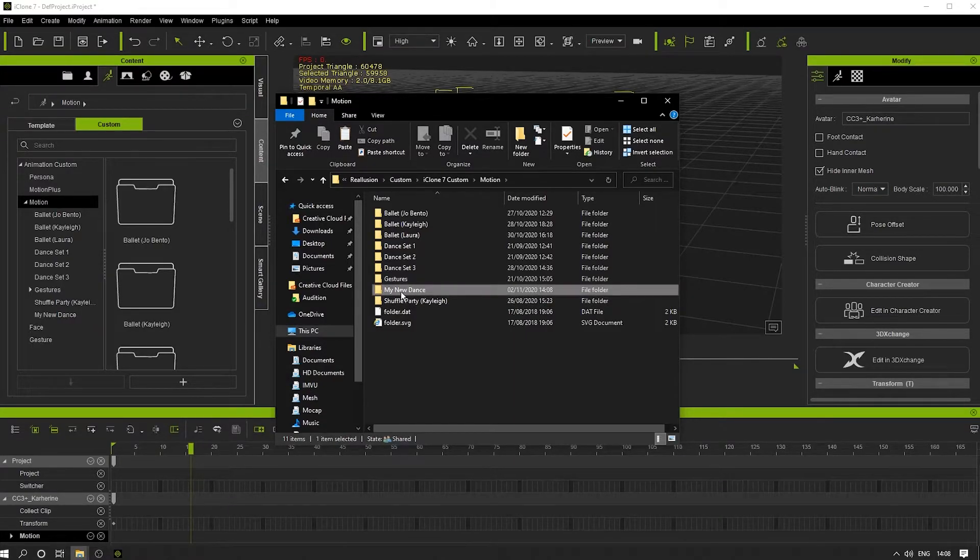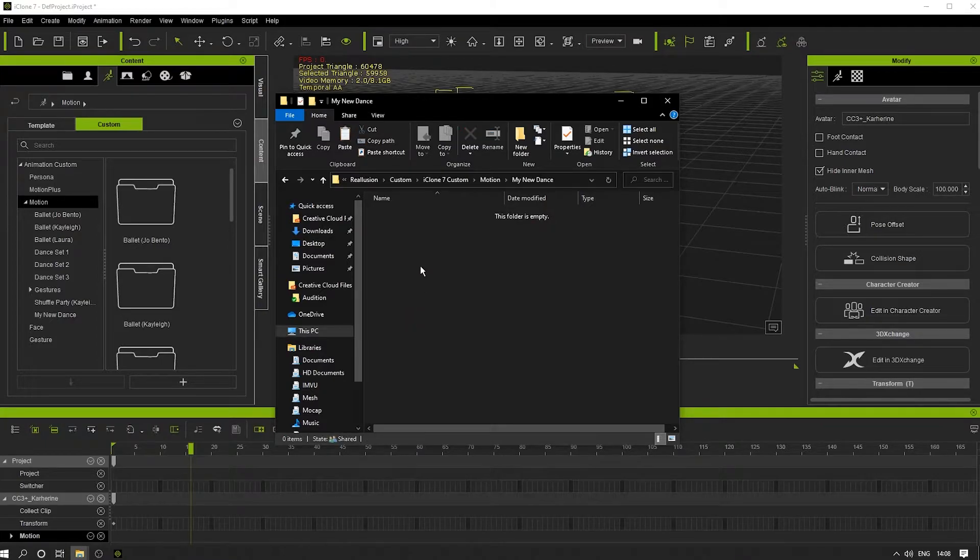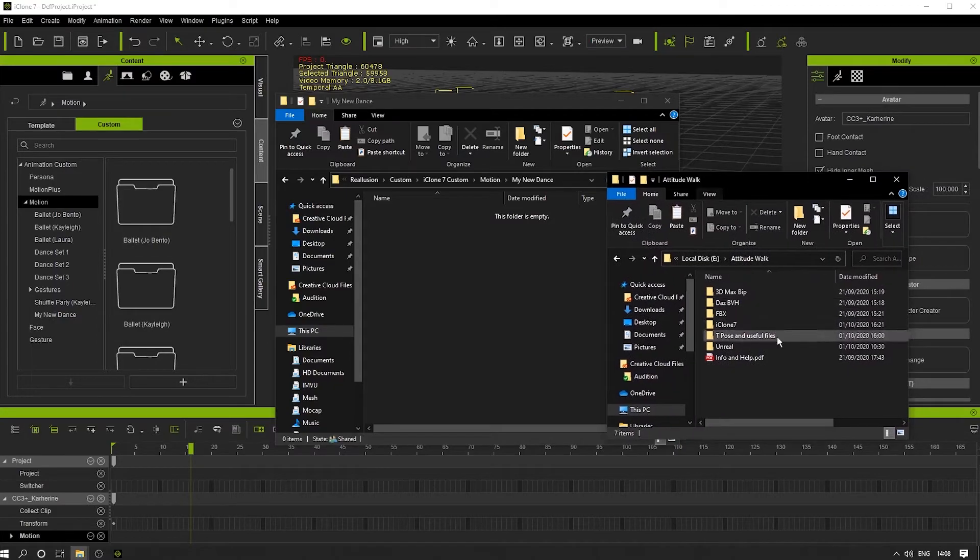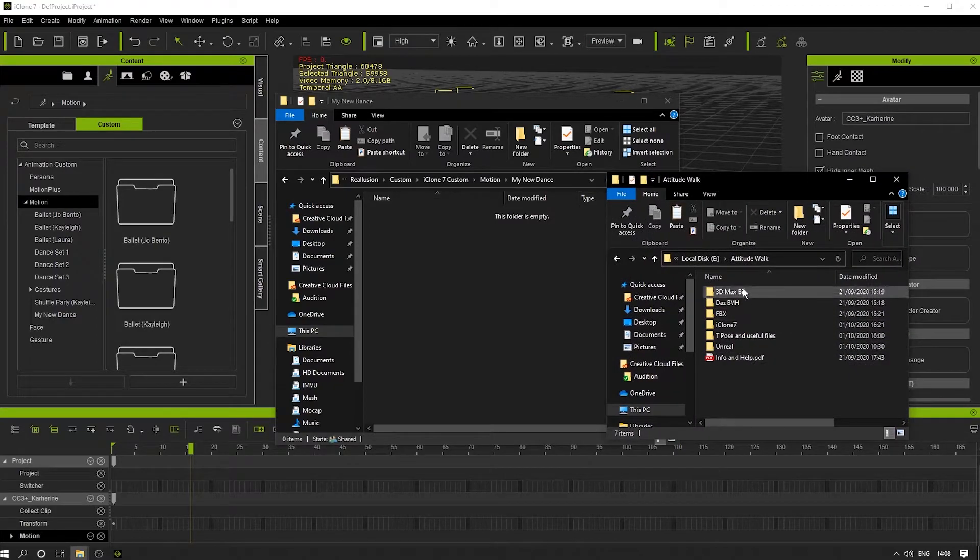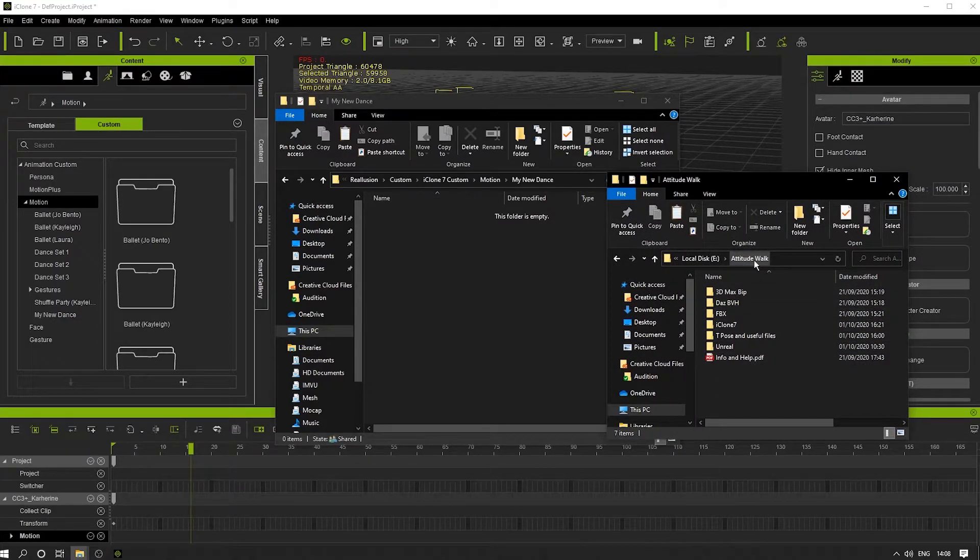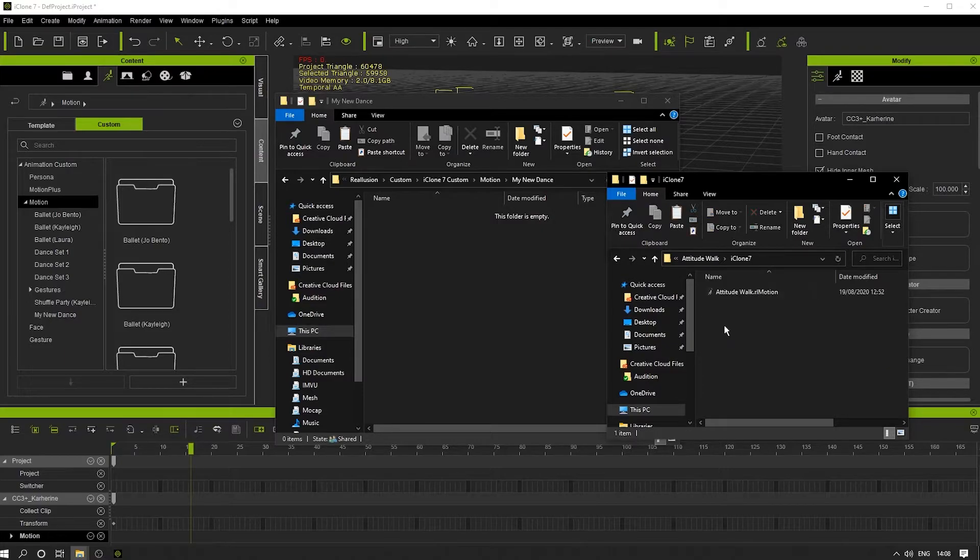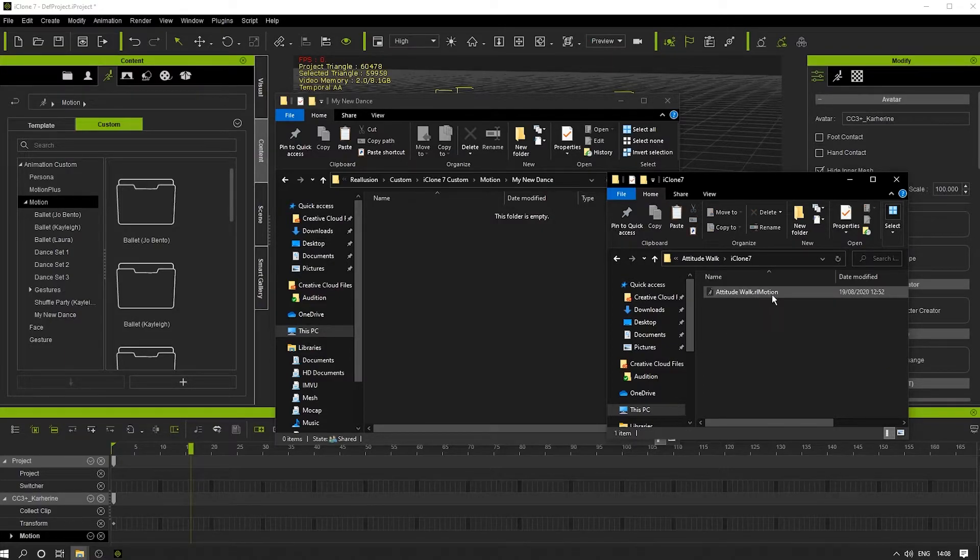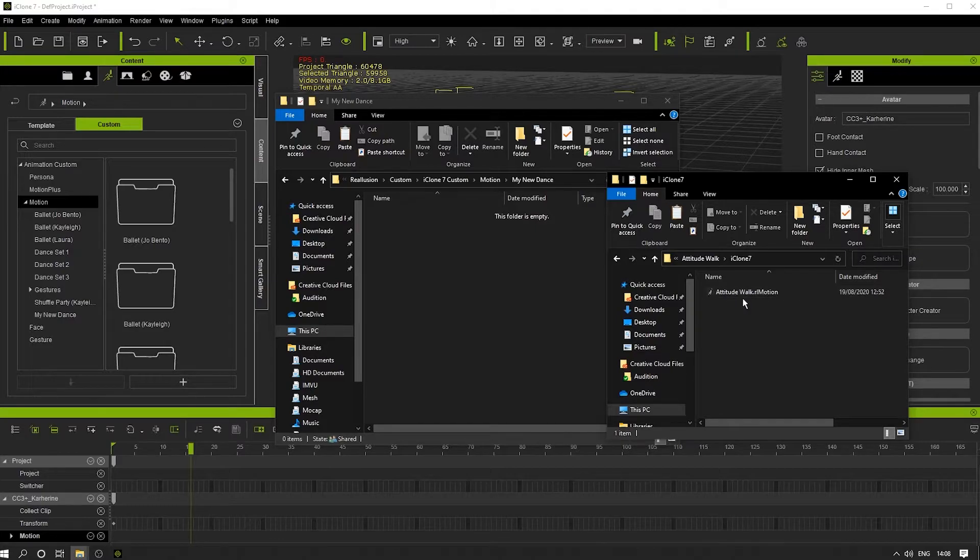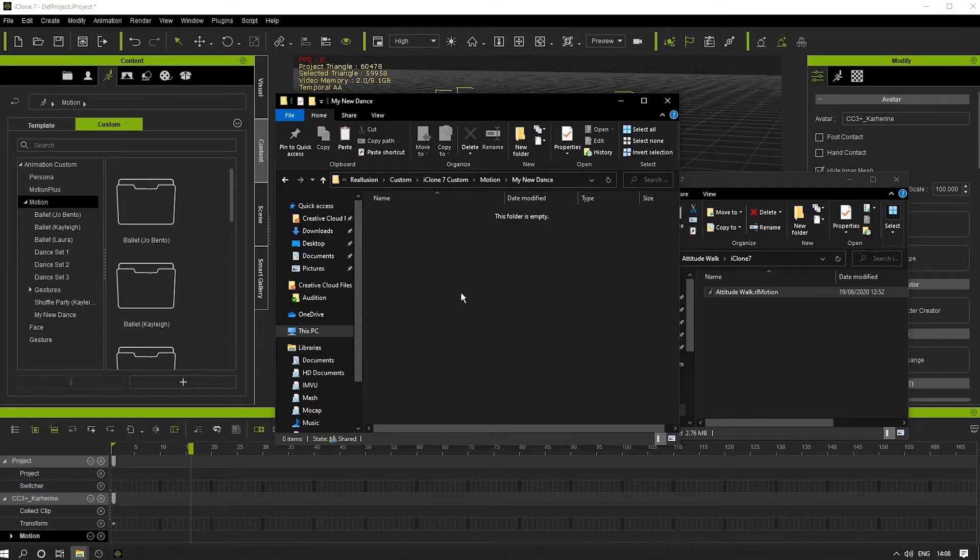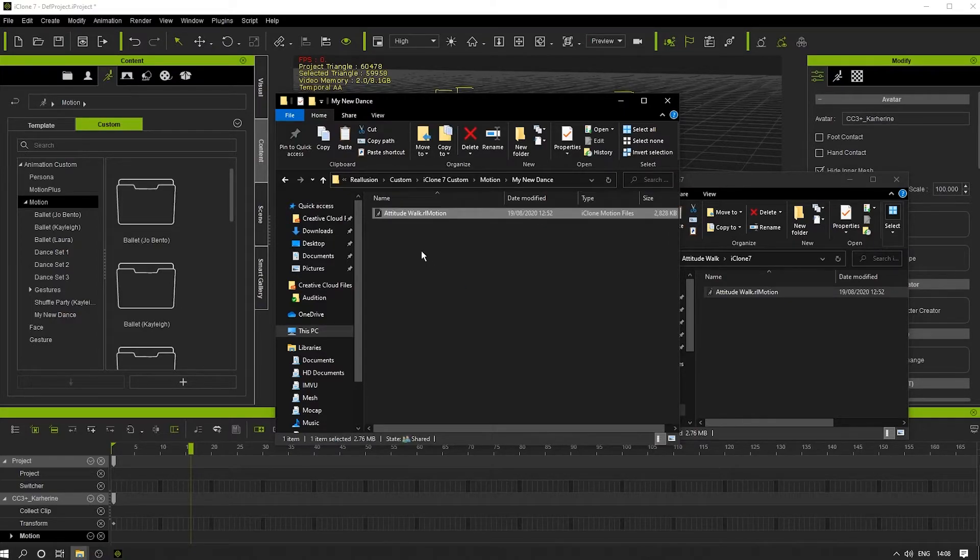If I now double-click, I'm within this folder and I can find the animation that I've purchased here. It's called Attitude Walk. I'm going to go into the iClone 7 folder where we can see the .rl motion file. This is the iClone format file, and I'm going to copy this and paste it here.